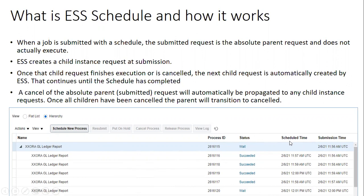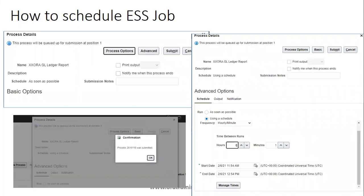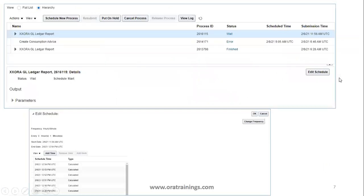There is no separate page for the scheduling functionality. To schedule an ESS job, go to the Schedule Processes page, search for your job name, click Submit, then click Advanced. Under the Advanced options, select 'Using a Schedule,' mention the frequency, set the appropriate start time and end time, and click Submit. This parent request will then govern all child jobs submitted according to the frequency you set.